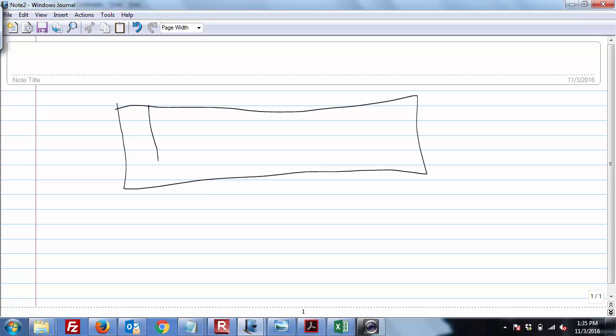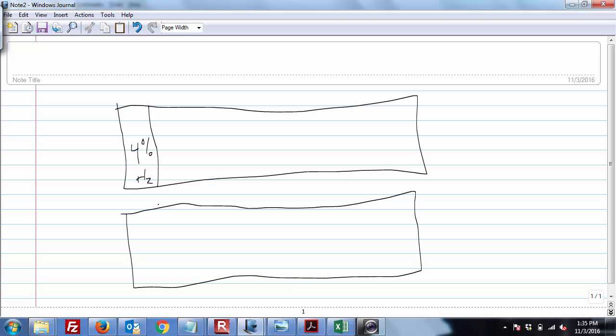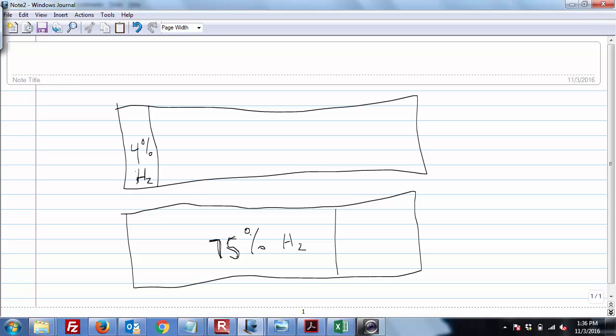And we know, and so we'll just say this is 4% H2 all the way up to 75% H2. So the point here is if you have less than 4% hydrogen, there's not enough of it to explode. And down here, if you have more than 75% hydrogen, there's not enough oxygen for it to explode.